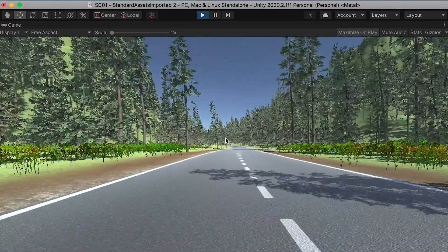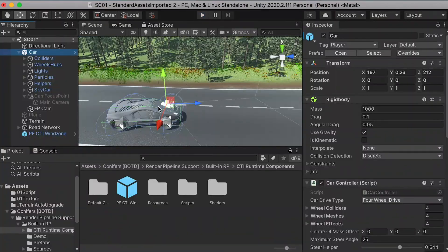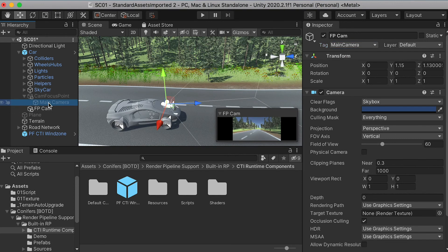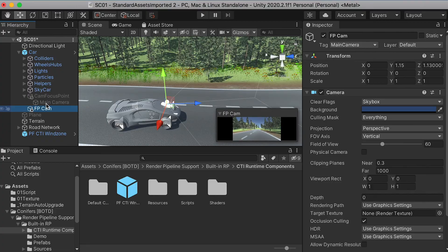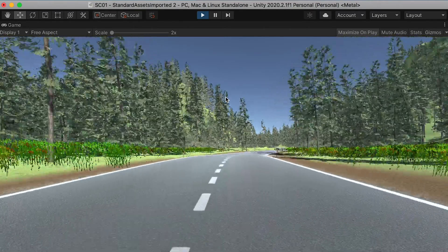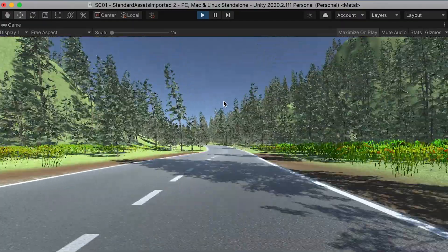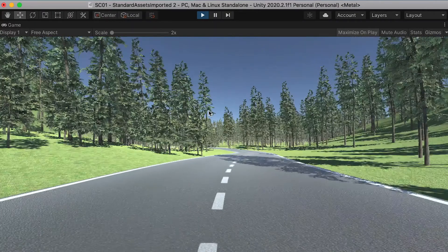However, as we play, you can see that we don't have the car sound. So you'll select the first person camera and change the tag to 'main camera'. So both the default camera and the first person camera will have the tag 'main camera', however we will only activate one camera at a time — not both at the same time. Now you can see that we have the sound.